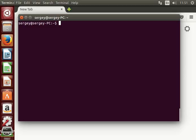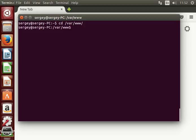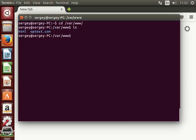First of all, let's change directory to our WordPress location. In my case this is /var/www/, usually this is the default Apache directory. My WordPress site is located in this directory wptest.com, so let's change location to this directory where your actual WordPress files are stored.